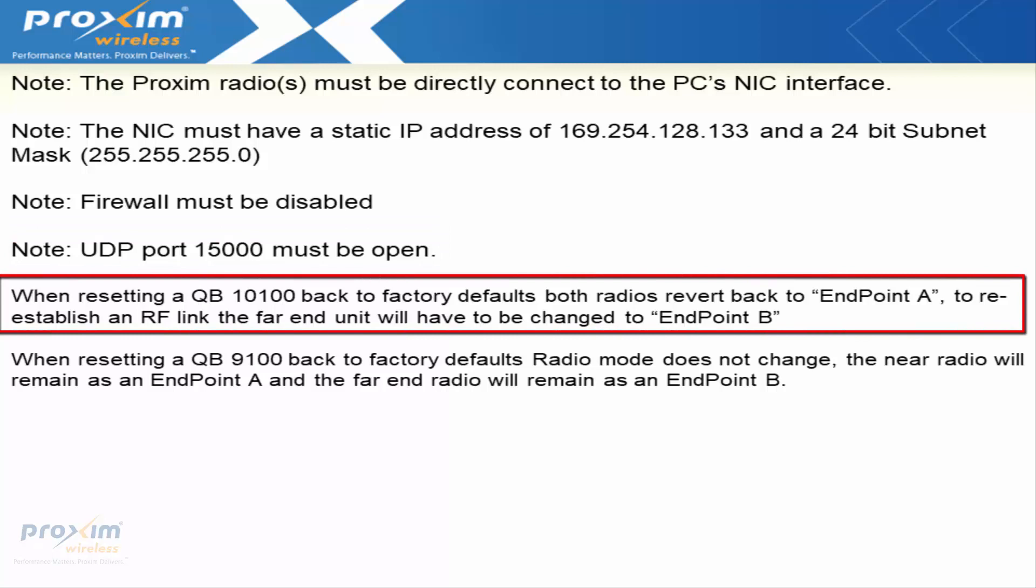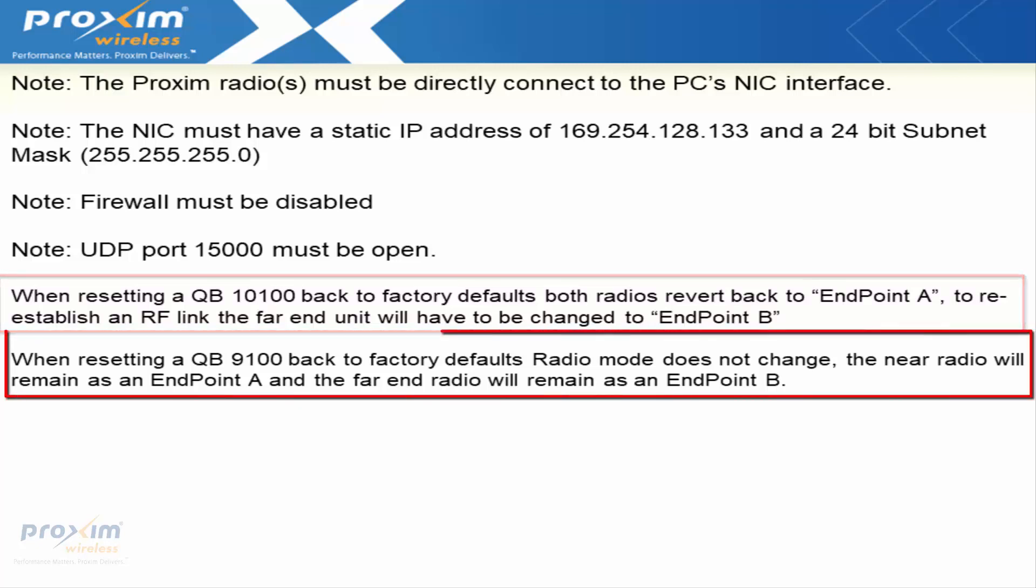When resetting a QB10100 back to factory defaults, both radios revert back to endpoint A. To reestablish RF link, the far end unit will need to be changed to endpoint B.